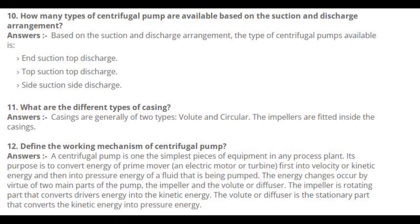Number 12: Define the working mechanism of a centrifugal pump. A centrifugal pump is one of the simplest pieces of equipment in any process plant. Its purpose is to convert energy of a prime mover — an electric motor or turbine — first into velocity or kinetic energy, and then into pressure energy of the fluid being pumped. The energy changes occur by virtue of two main parts: the impeller and the volute or diffuser. The impeller is the rotating part that converts the driver's energy into kinetic energy. The volute or diffuser is the stationary part that converts kinetic energy into pressure energy.